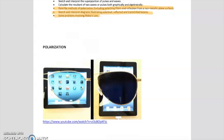If at home you tried this with a cheaper pair of sunglasses that might have been unpolarized, as you turn them or as you turn the screen, nothing would look different — you would never get to this fully black. So let's try to understand that.